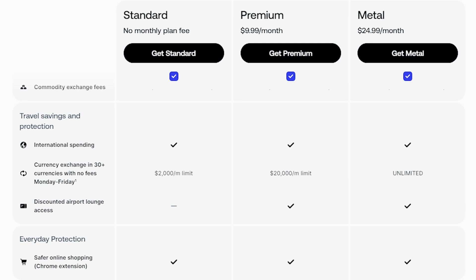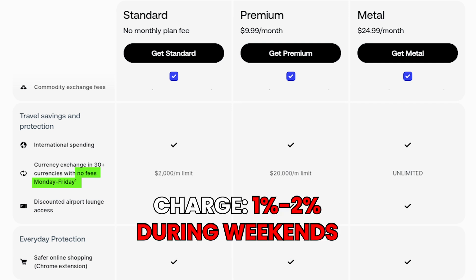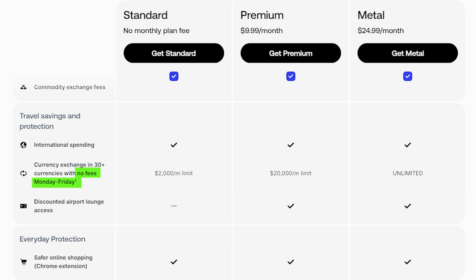Another very important tip: only exchange currencies and send money on weekdays. Revolut will charge an extra one to two percent transfer fee if you transfer on a weekend. Stick to Monday through Friday if you can. If you're desperate on the weekend, try to keep the amount as minimal as possible.